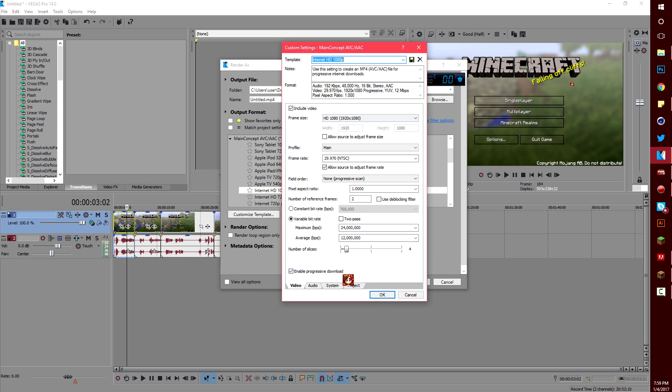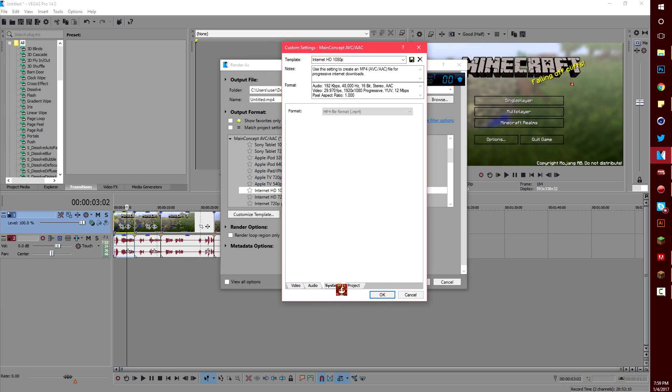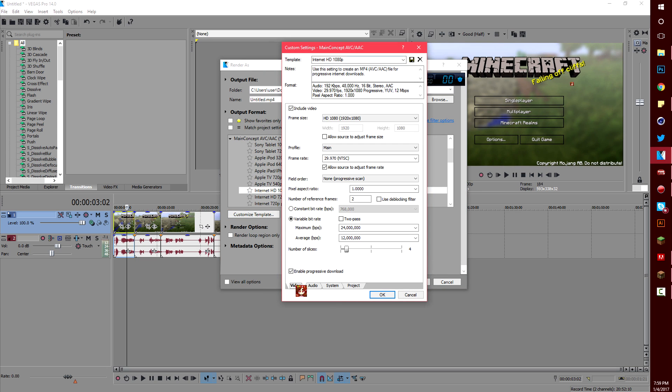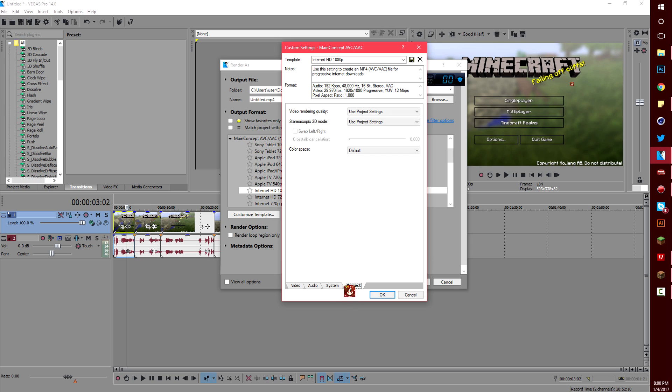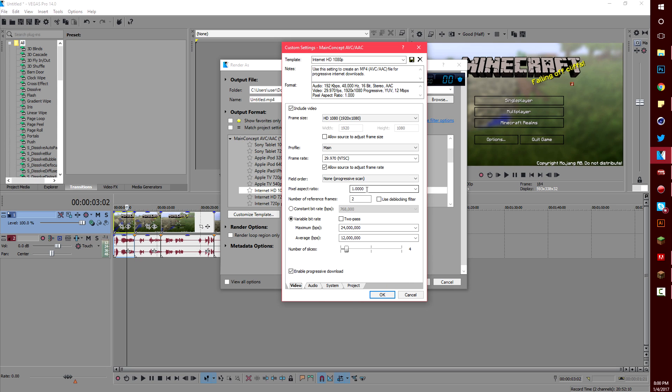So under customize template there is four tabs. You don't need to mess with system but video, audio, and project you will need to change.